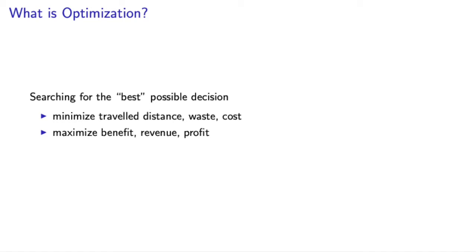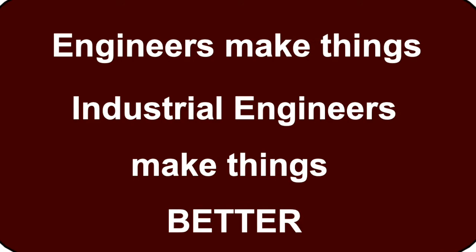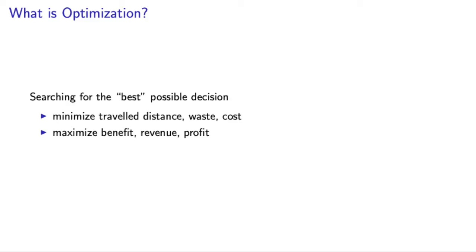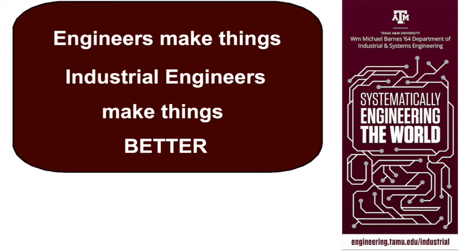The one for industrial engineering says: engineers make things, industrial engineers make things better. That's also a nice one. I love it. I'm glad. This gives me a great idea for a smooth transition from industrial engineering to operations research to optimization in the intro lecture. That's another good one, systematically engineering the world as one of the departmental banners says.